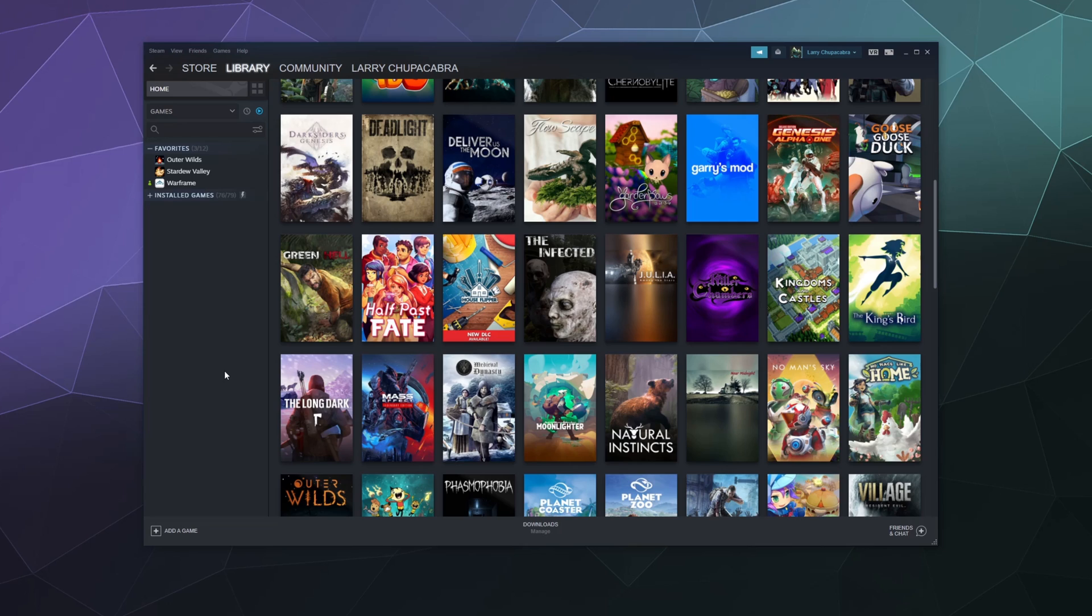And it's worth noting that Steam supports both the PS4 controller and the PS5 controller now, so you can use either one of them.